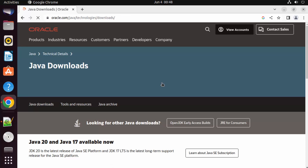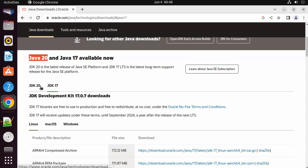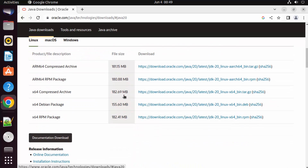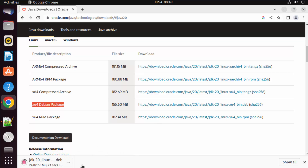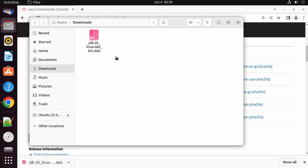Click the Oracle Java link and scroll down. You will see the latest version of Java available — at the time of making this video, JDK 20 and JDK 17 are available. We are going to download the JDK 20 version. For Ubuntu, we are going to download the .deb file, which is for Debian packages. Click on this .deb file to start the download.